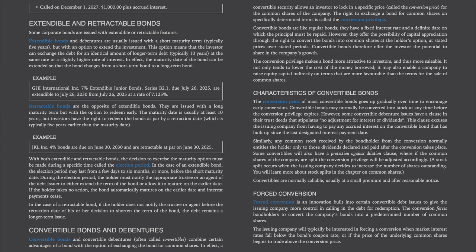Extendable and Retractable Bonds: extendable bonds are usually issued with a short maturity term, typically 5 years, but with an option for the investor to exchange the debt for an identical amount of longer-term debt — typically 10 years — at the same or a slightly higher rate of interest. In effect, the maturity date can be extended so that the bond changes from a short-term bond to a long-term bond.